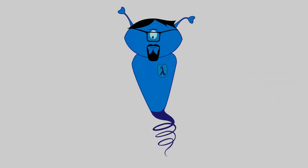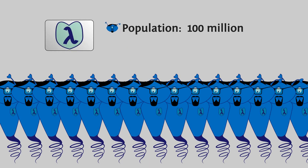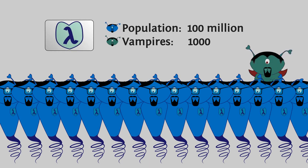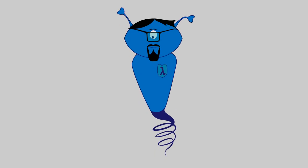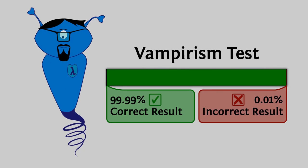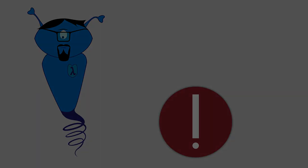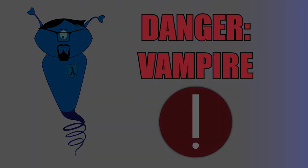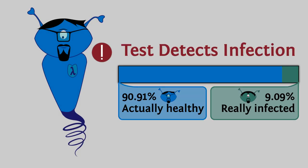Here's Lambda. Lambda just learned that his country has a thousand cases of some deadly disease, let's say vampirism, each year. Being a little paranoid, he badgers his doctor to test him for it. The test has a 99.99% accuracy. A few days later, Lambda gets a positive test result. Should he be worried? What are the chances that he's sick?